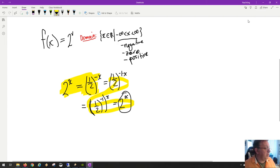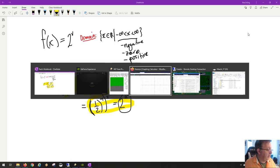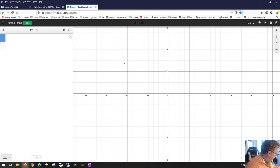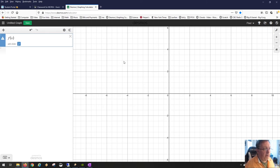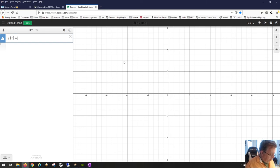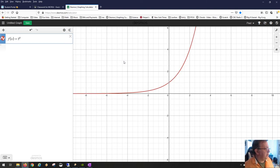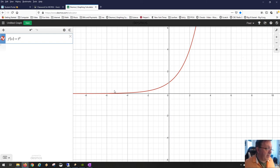Let's move to Desmos now. We're going to show that we have equivalent expressions. Just so you know, you can use f(x) notation in Desmos. We'll enter 2, then Shift+6 for the caret symbol, then x. As you can see, this function 2^x gradually approaches zero as x gets negative.